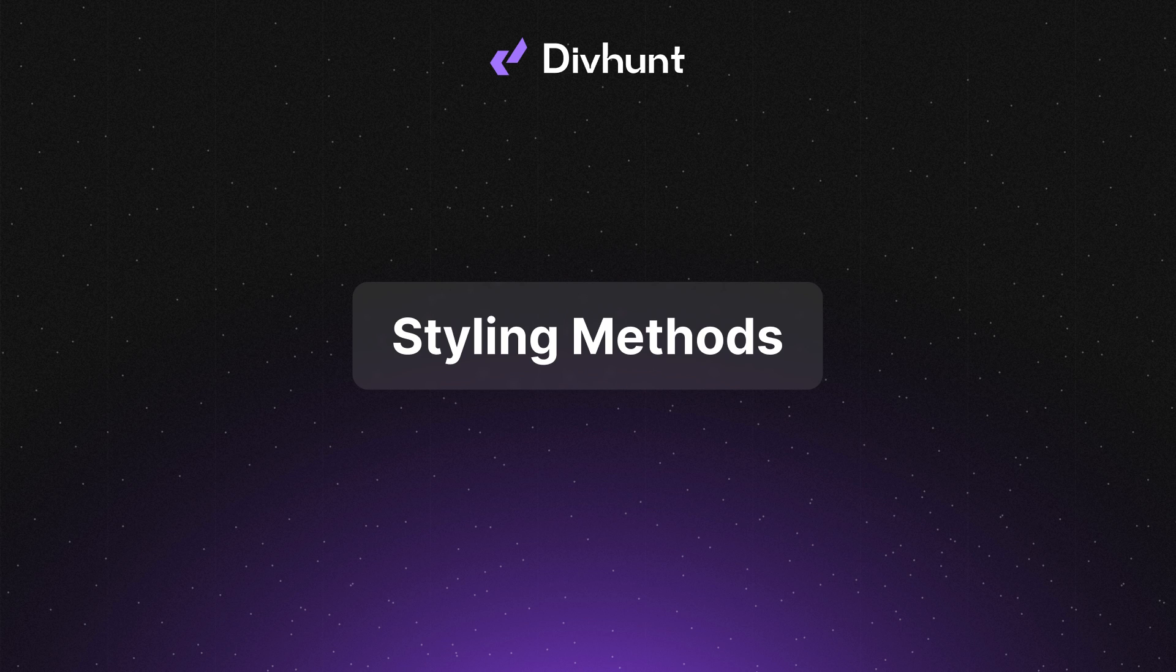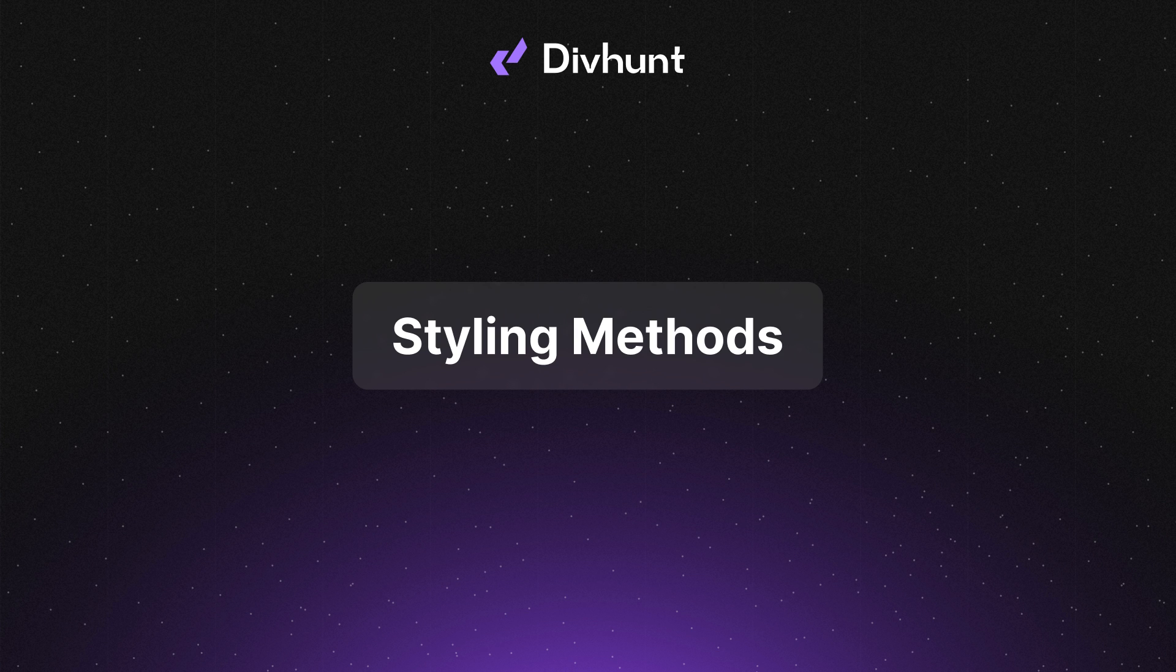Welcome to another DivHunts tutorial. In this one, I'm going to talk about various ways to style your tags.